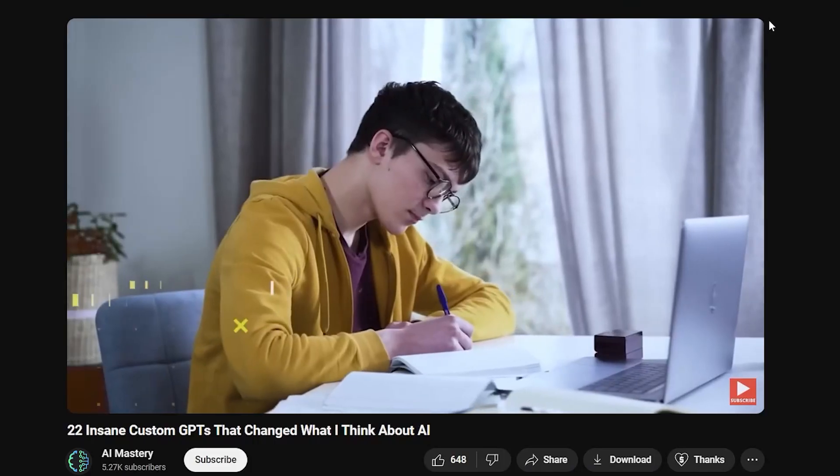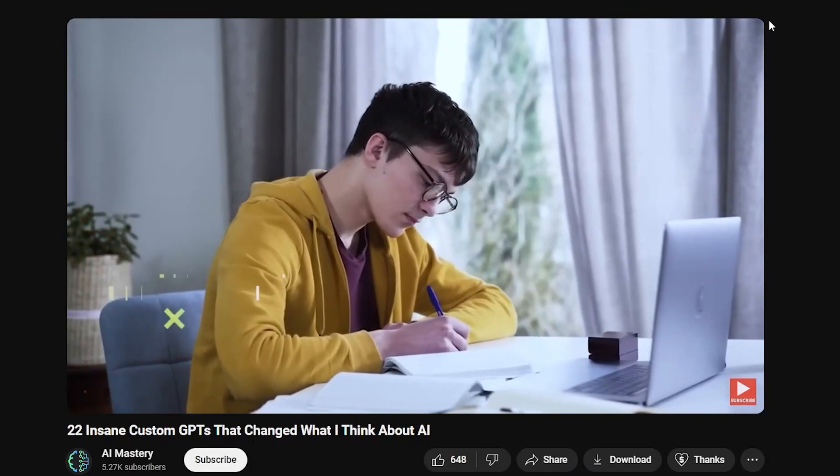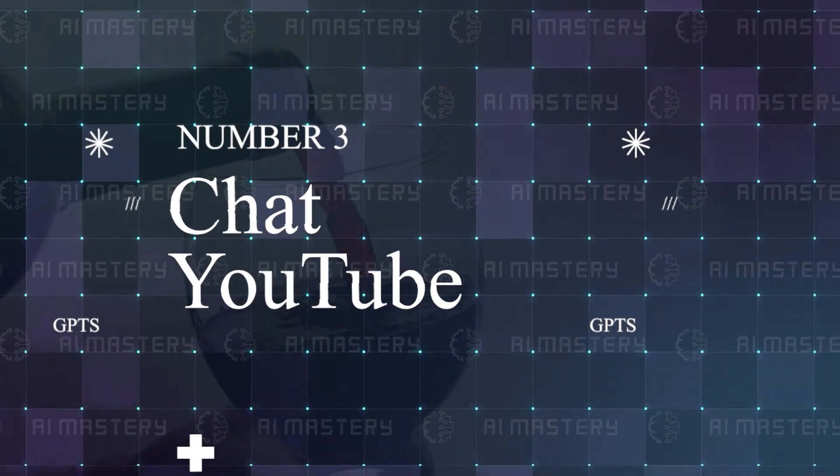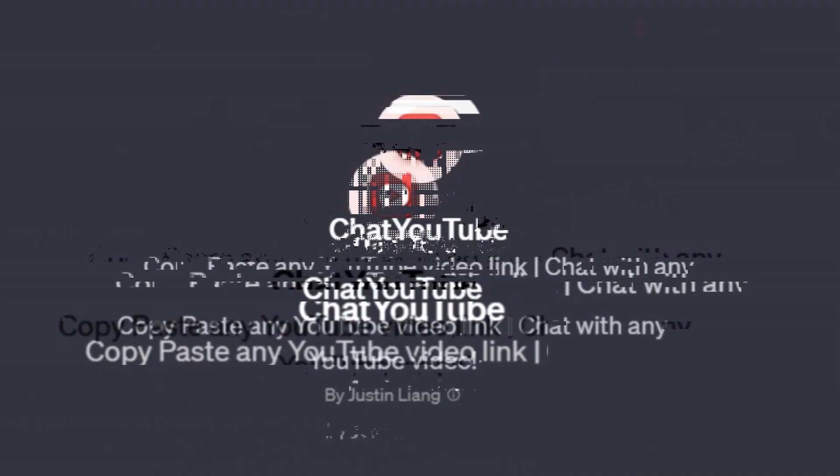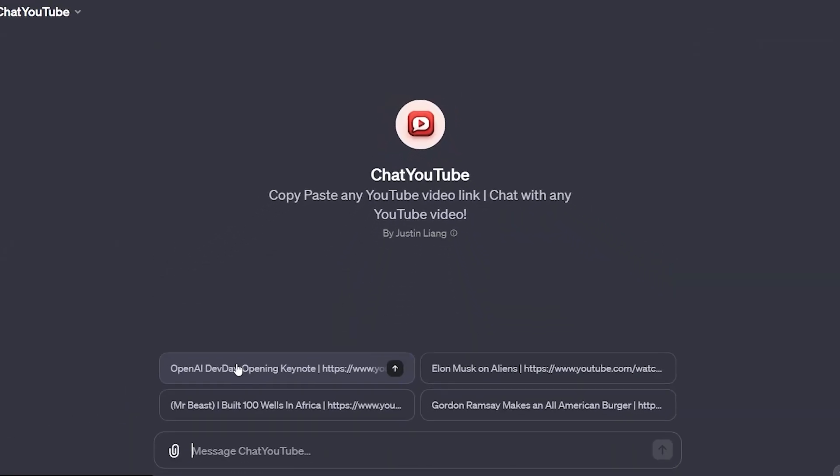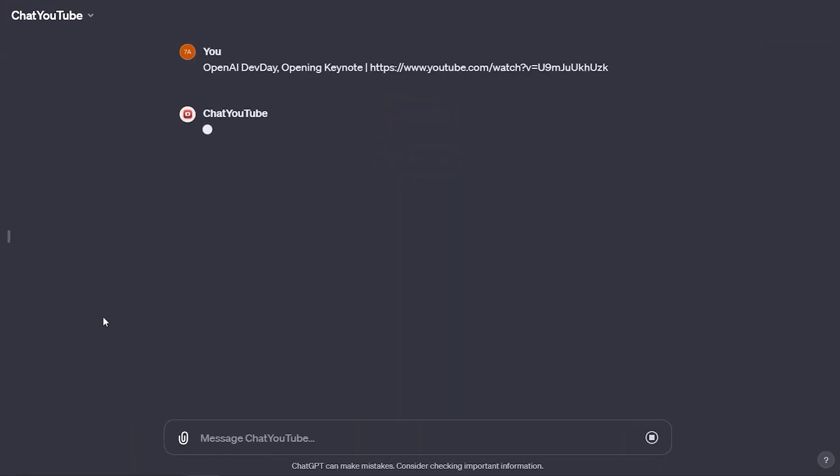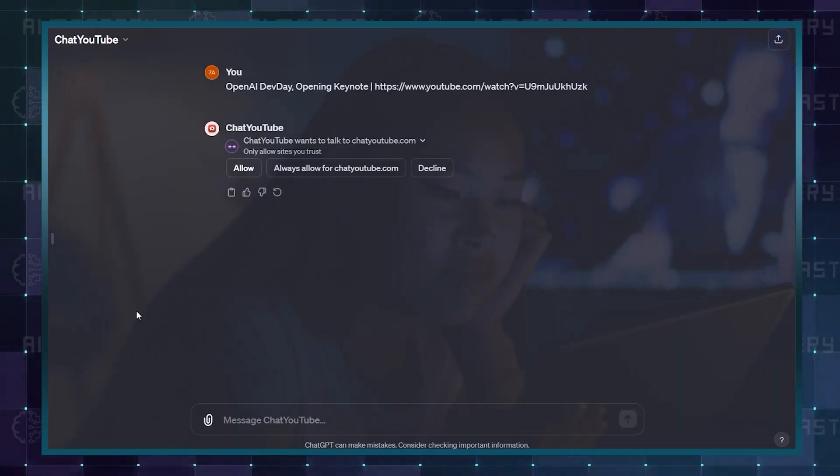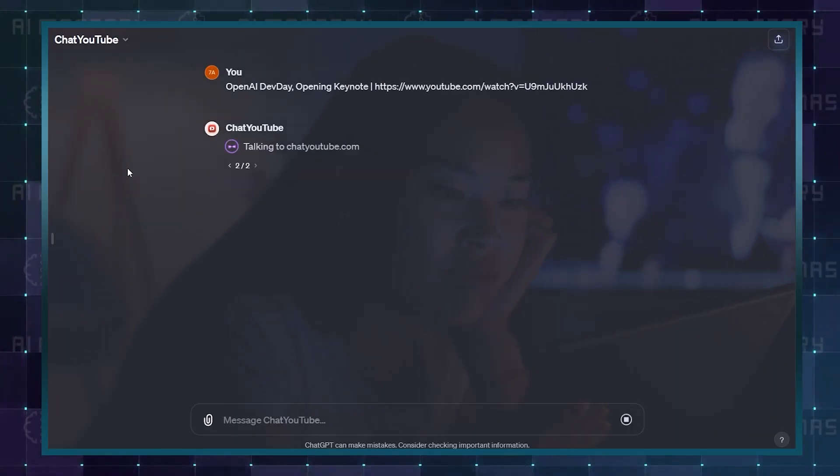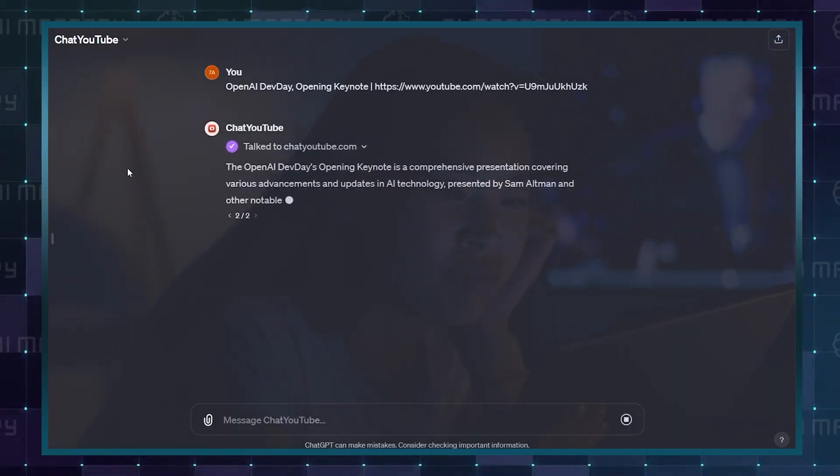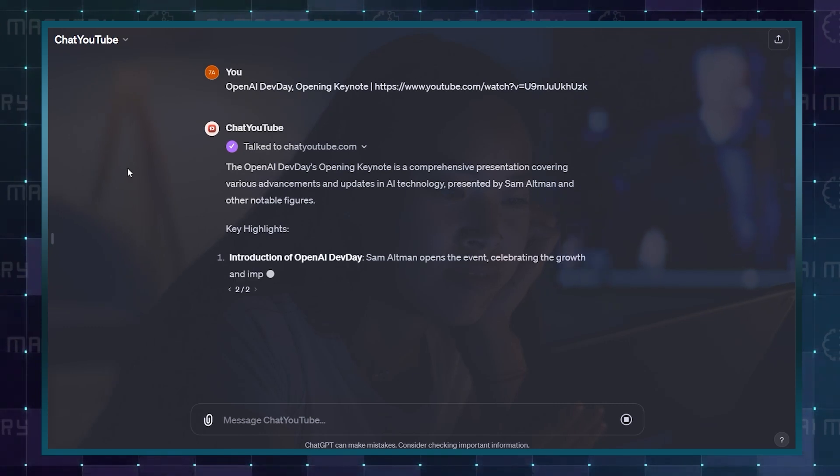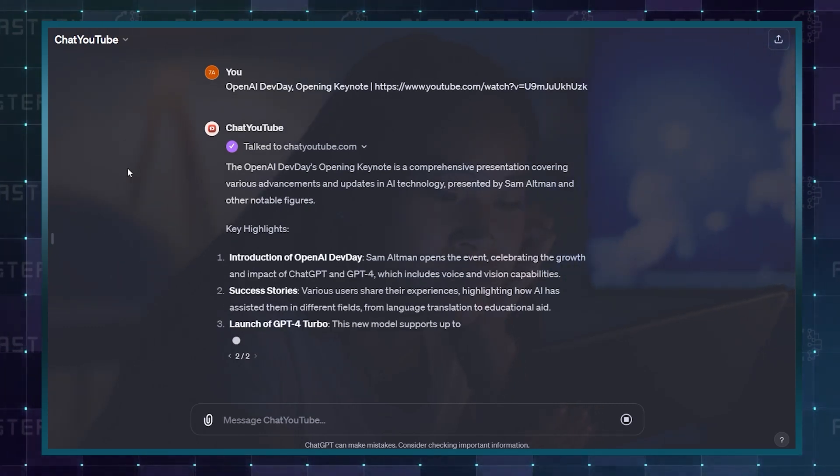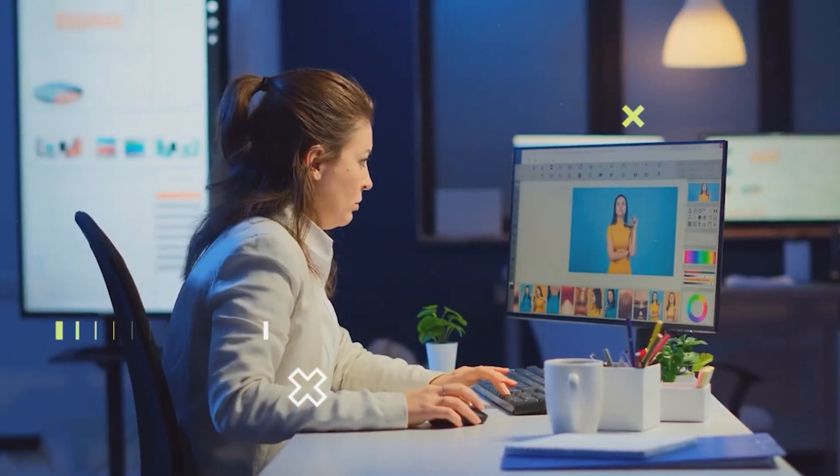Now what if you could chat with a YouTube video? Well you can, with number 3: Chat YouTube. In summary, this GPT allows you to take any YouTube video and treat it like it was a chatbot itself. You can ask it questions and find the most important moments in a video to you. This could be very useful for very long videos that you may only need a few minutes of.